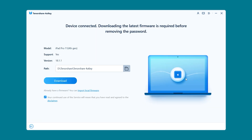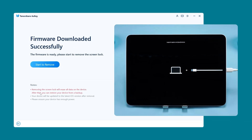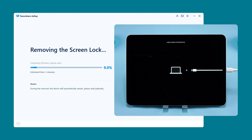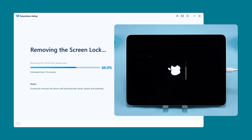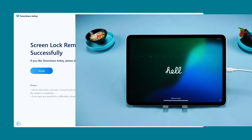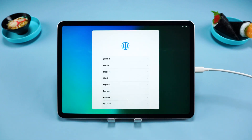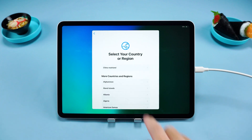4uKey will detect your device and provide the latest iOS firmware. You'll need to click Download. Once the download is complete, click Start to Remove to remove the iPad lock screen passcode. The process will complete quickly, so just wait a moment. Once done, your iPad will restart. You can set it up as a new device or restore data from a backup.